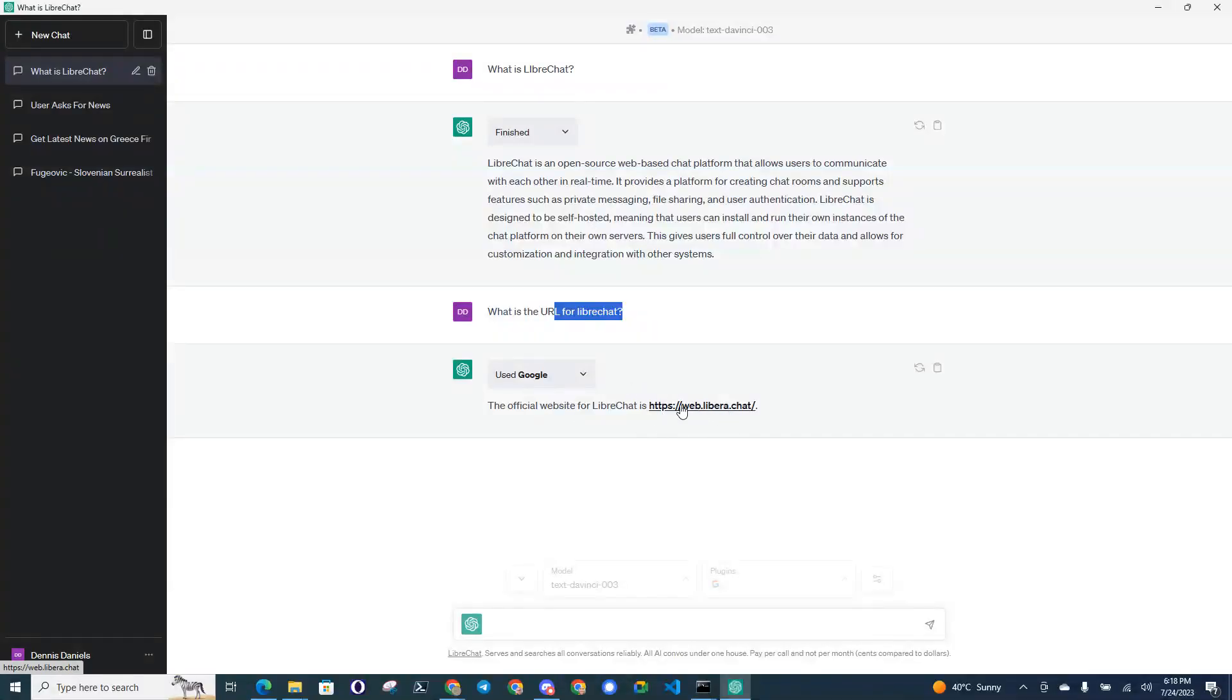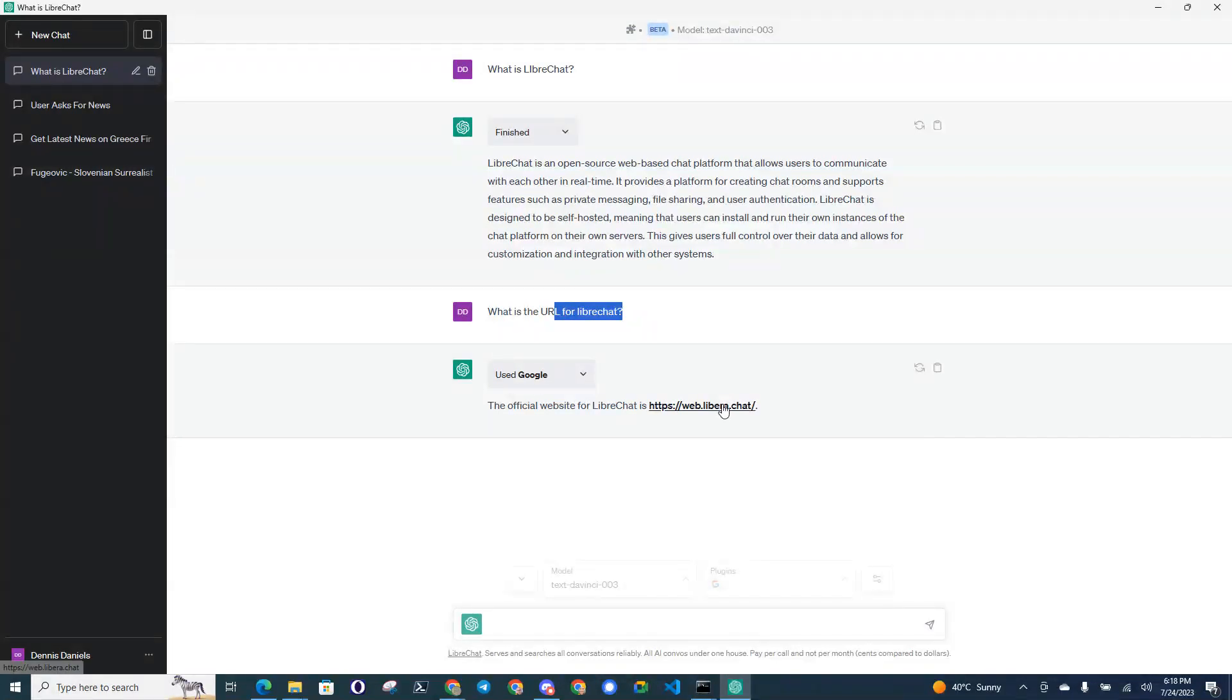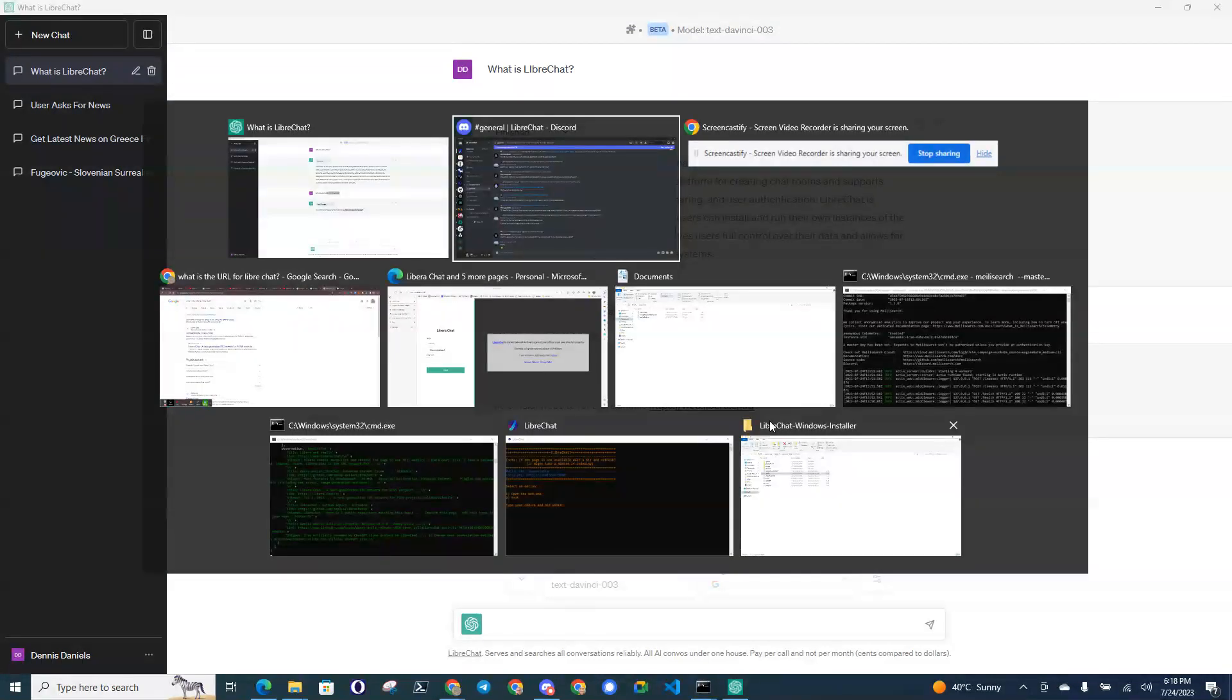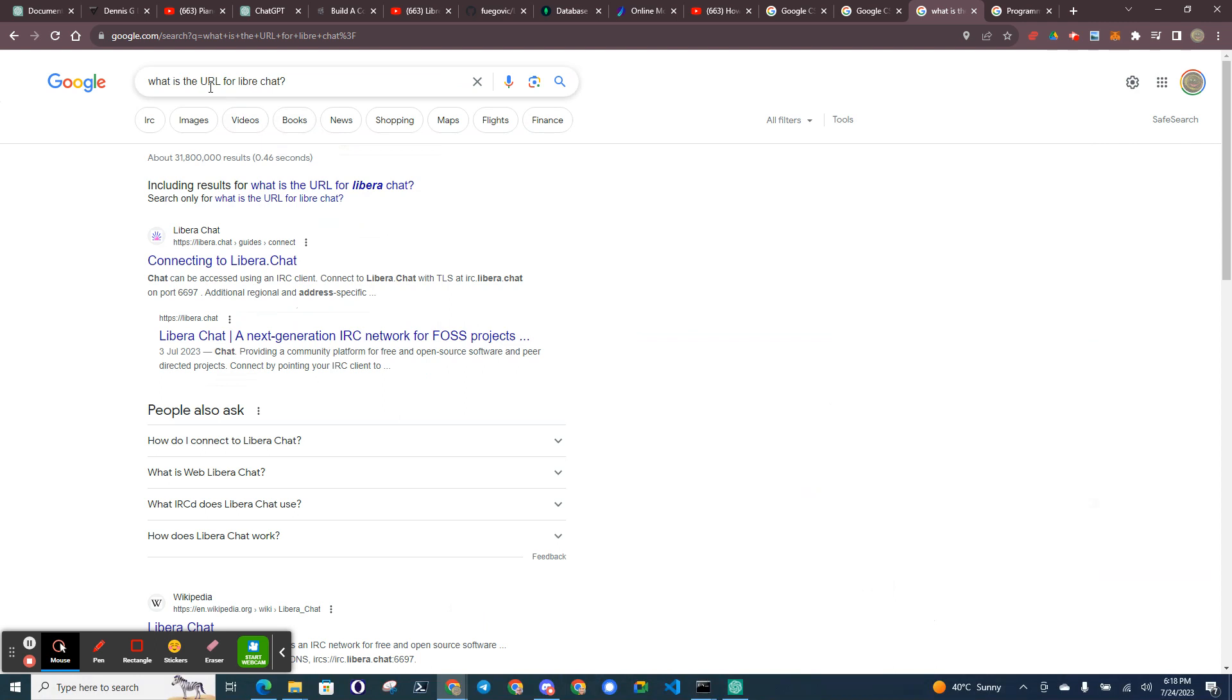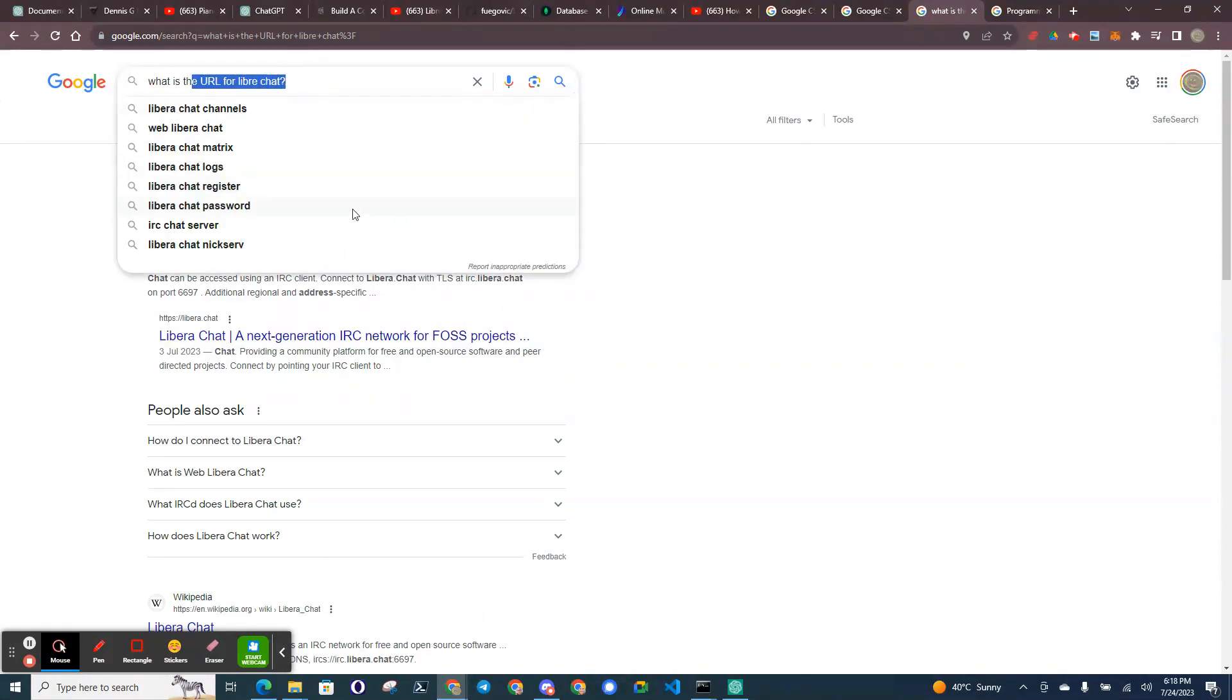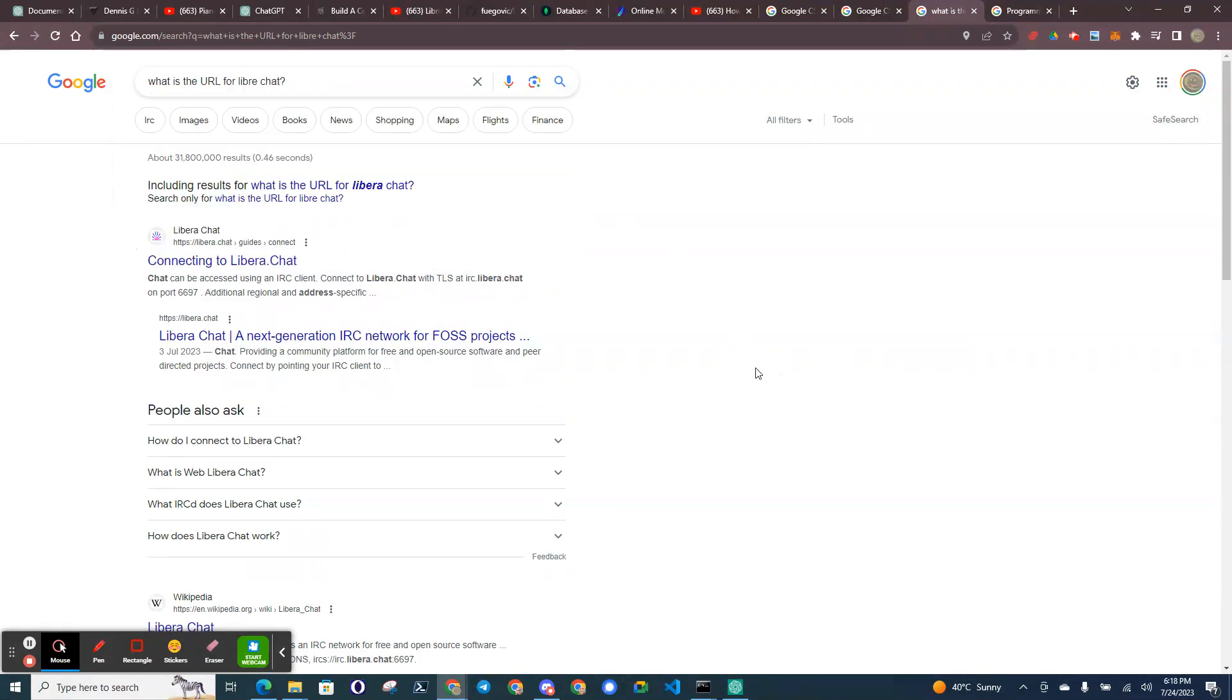I was surprised that it pointed me to LibreChat. This is a direct connection to Google. I used Google to point me to LibreChat, and I did go to LibreChat.